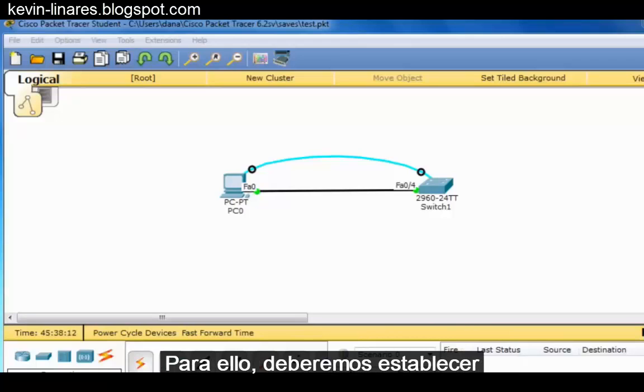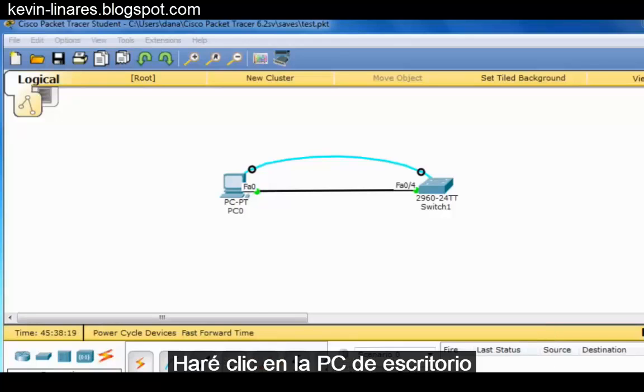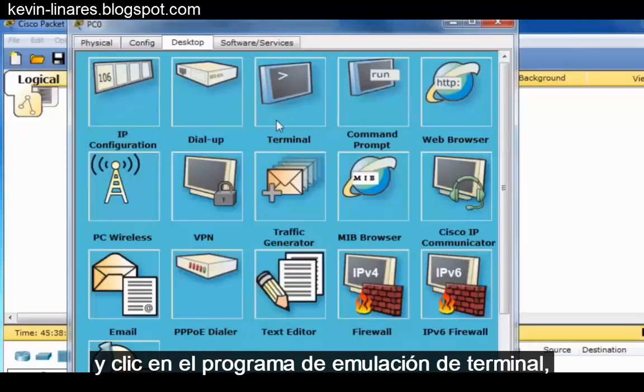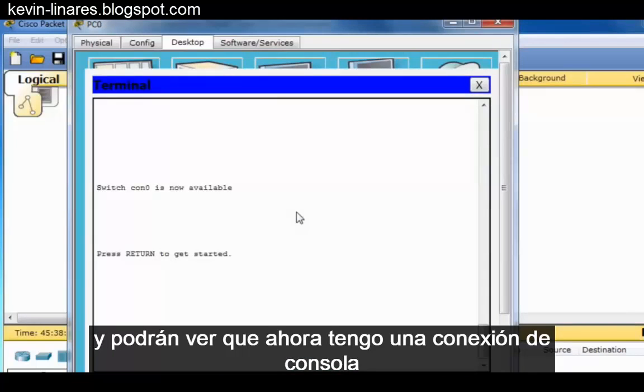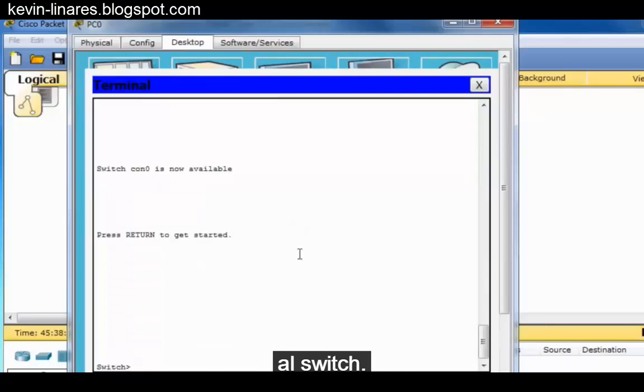To do this, we'll need to set some initial configuration settings to secure access. I'll click on the desktop PC and click on the Terminal Emulation Program, and you can see that I now have a console connection to the switch.